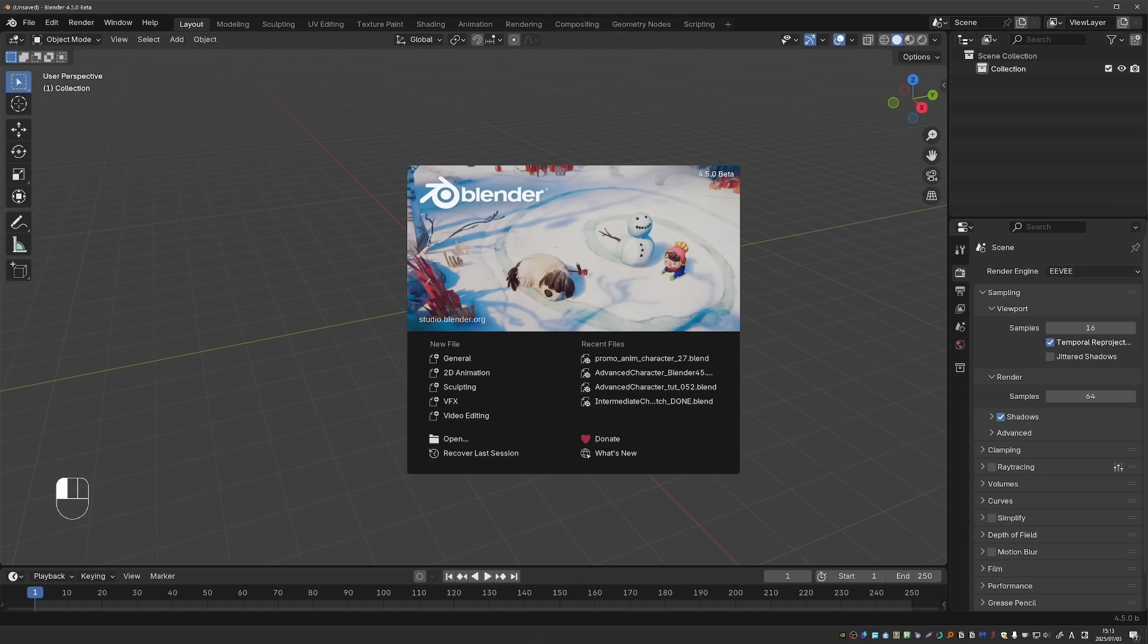Blender 4.5 is in beta and will be released very soon, around July 15th. This means that the new features are now set in stone. So let's see what's new in rigging and animation.